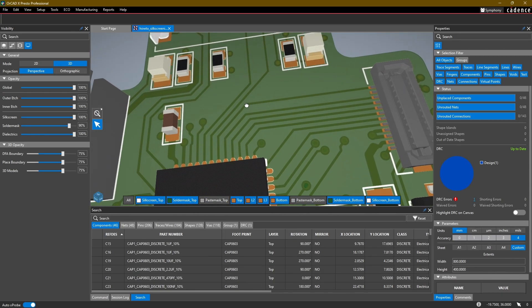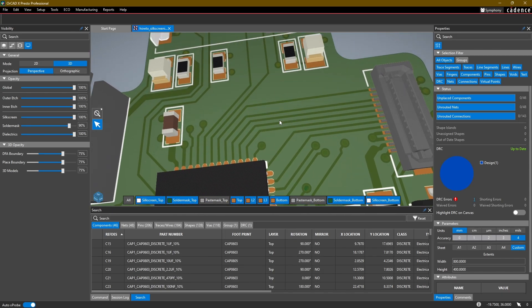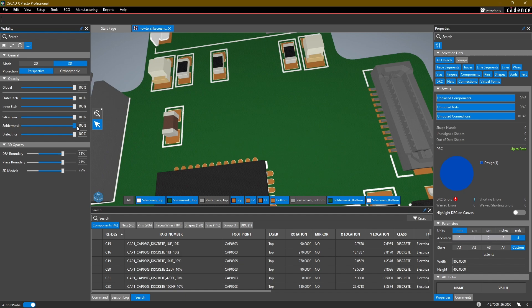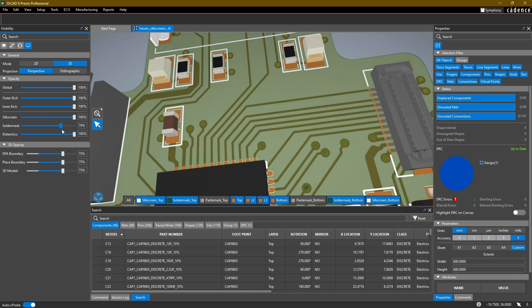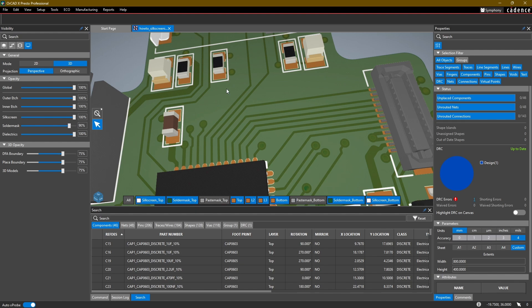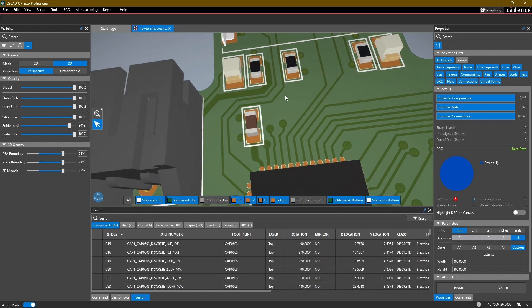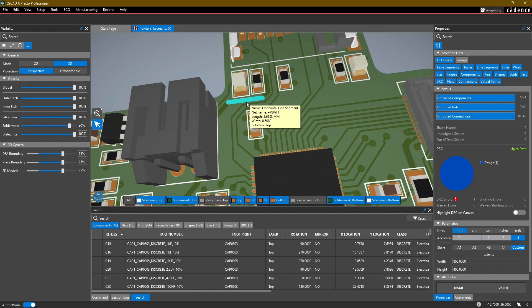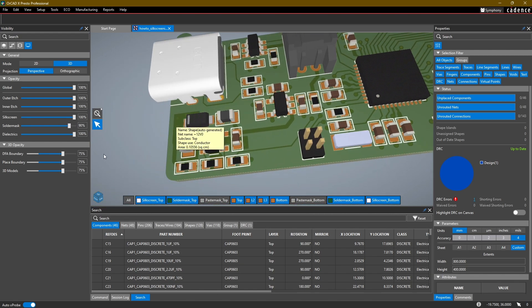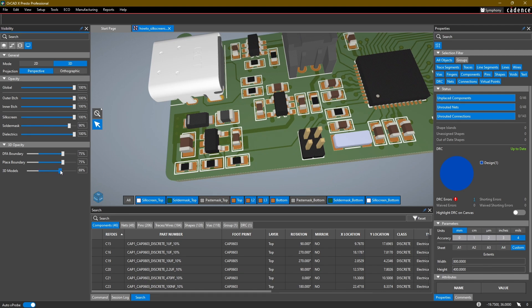For example, if you want to be able to see the traces on your board, you probably want to reduce the opacity of the solder mask layer, which is traditionally above your copper layers. Likewise, the opacity of things like 3D models and DFA boundaries can also be adjusted through the slider here.